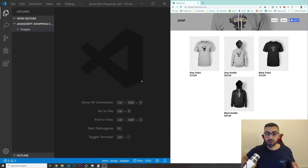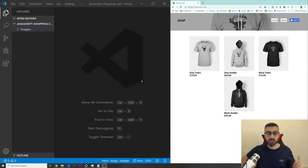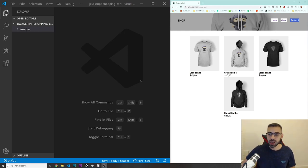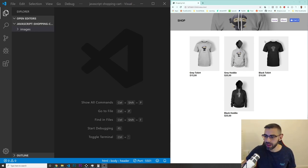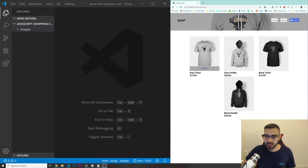Welcome back to another video. Today we are going to build an e-commerce shopping cart with vanilla JavaScript. So the website is in here. As you guys can see, we have four products that if you hover, you can see a button that says 'Add to Cart'.